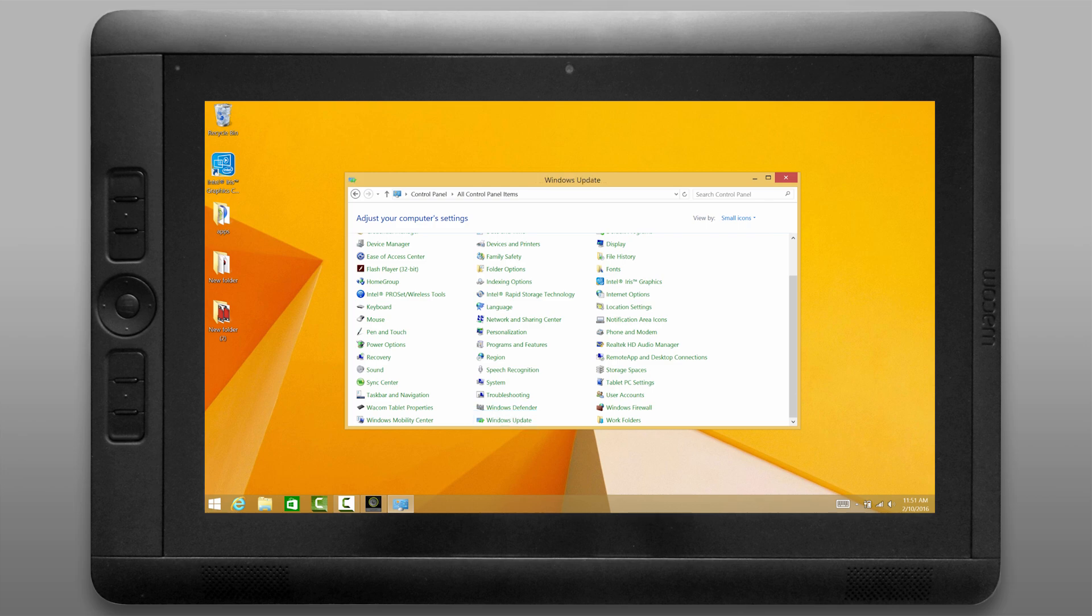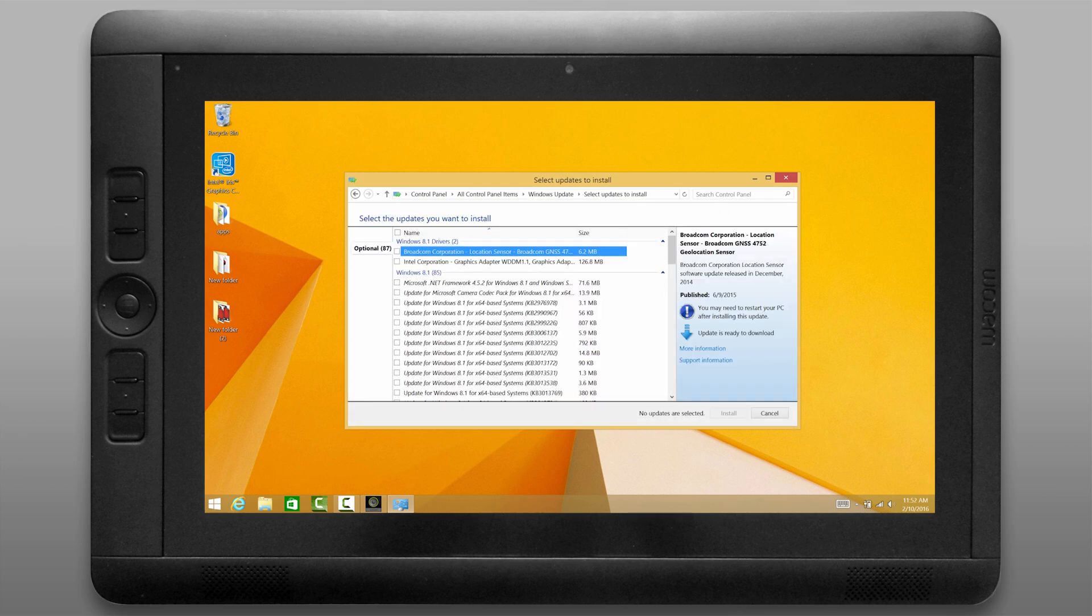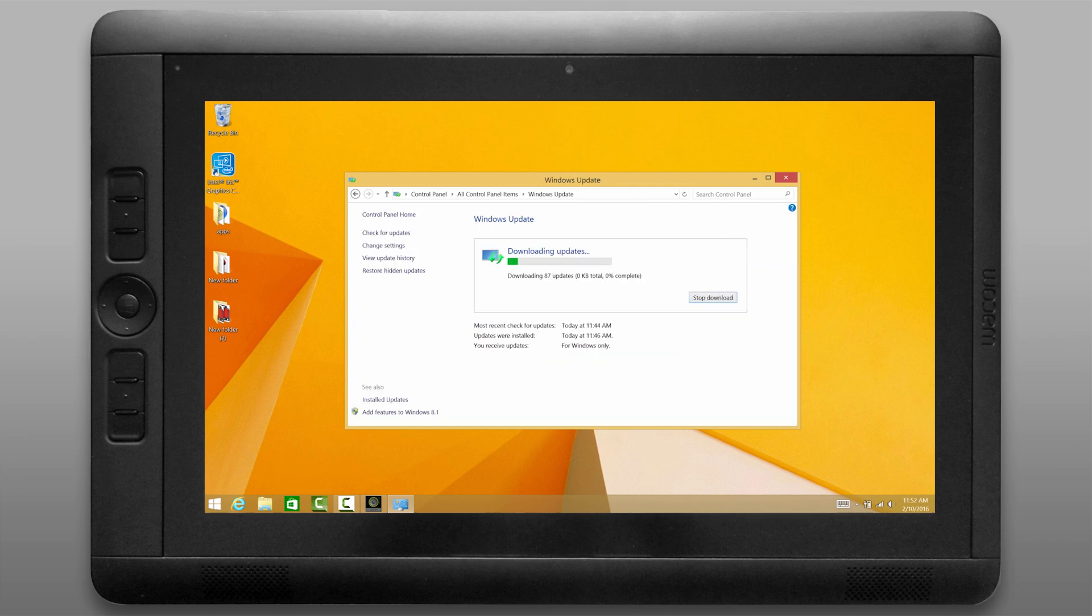Next we'll go back to Windows update one more time and let's go ahead and look in the optional updates now and let's click on the top left under name to select all of these updates and apply all of these optional updates as well.